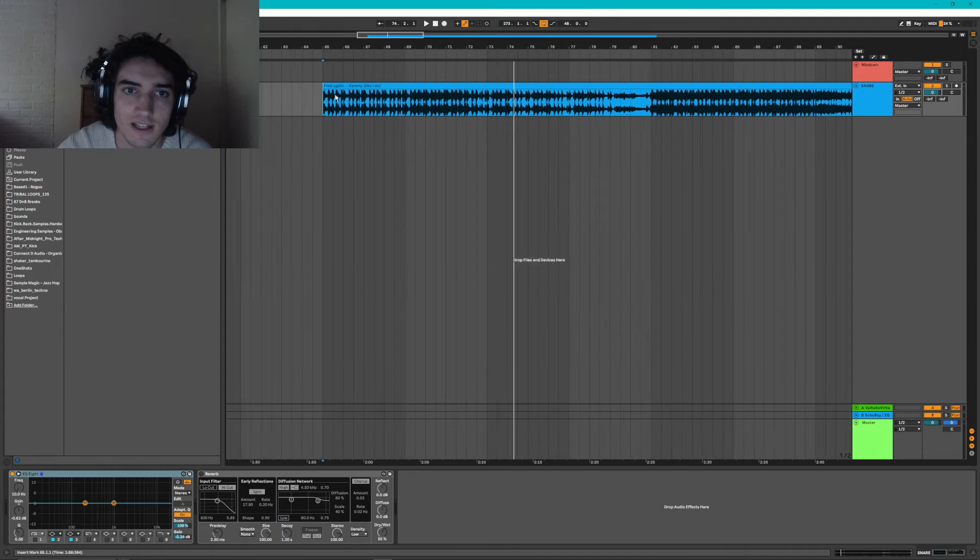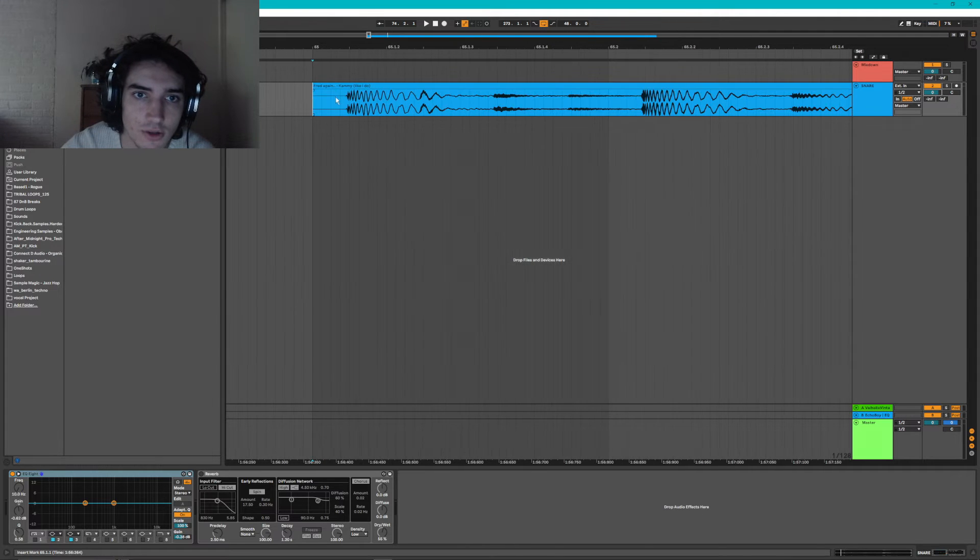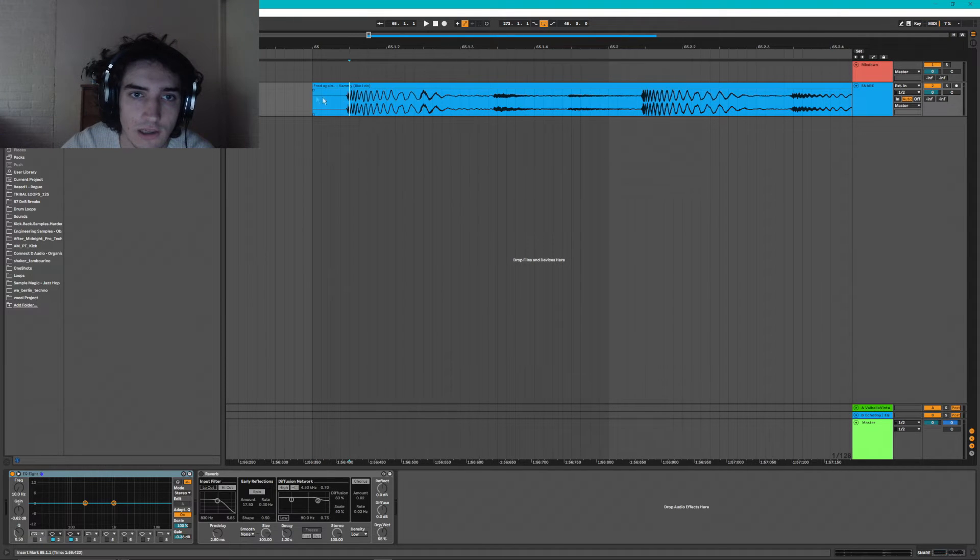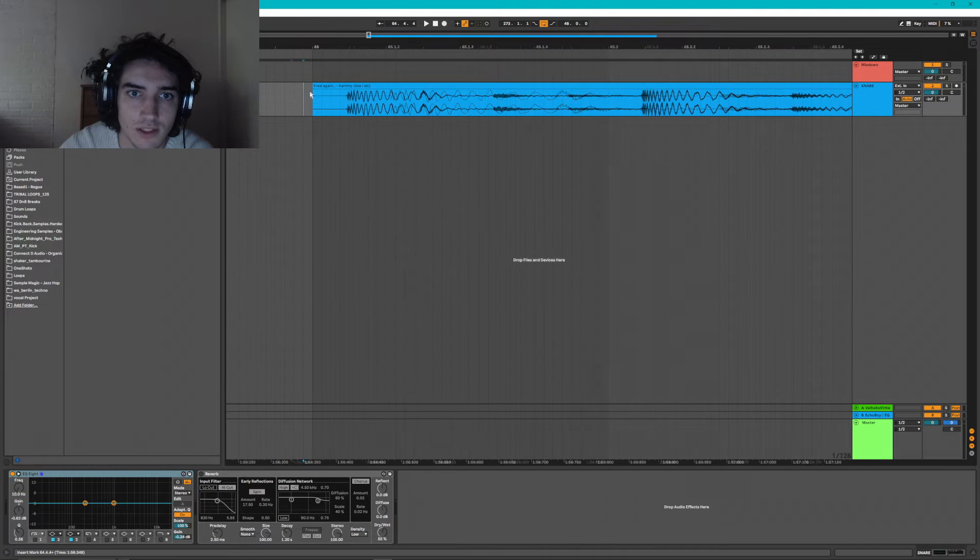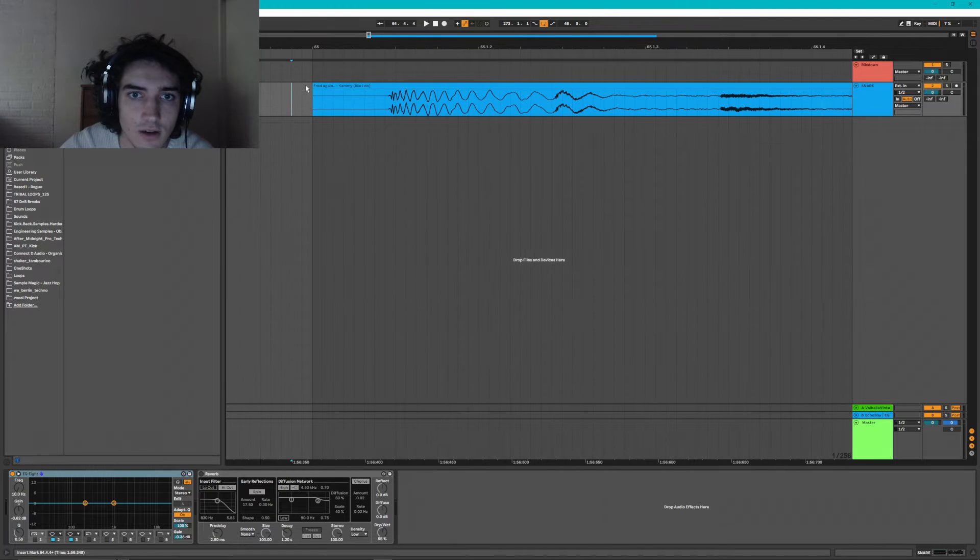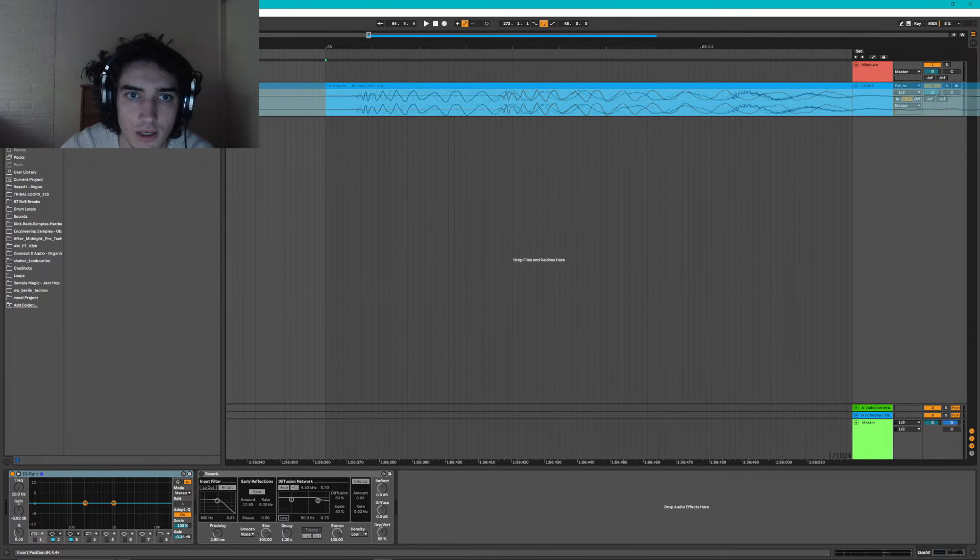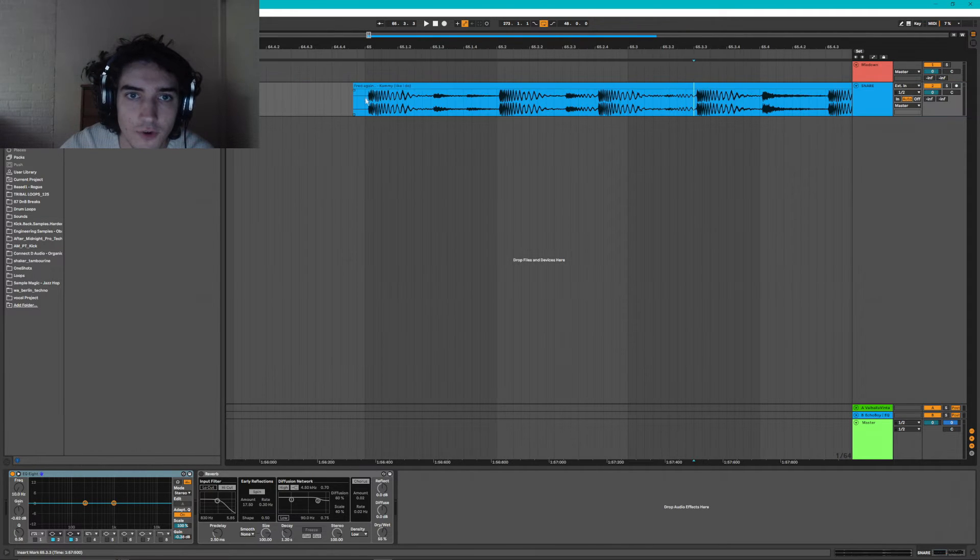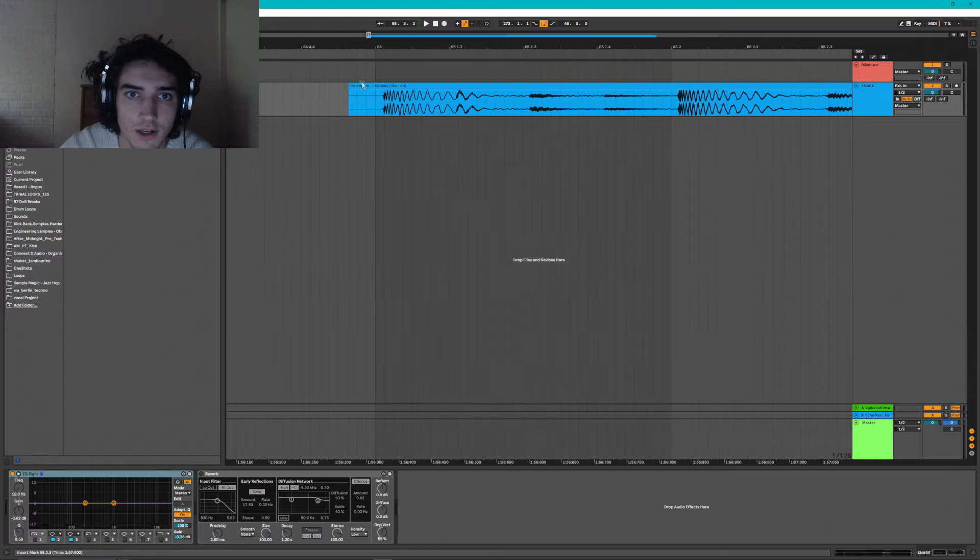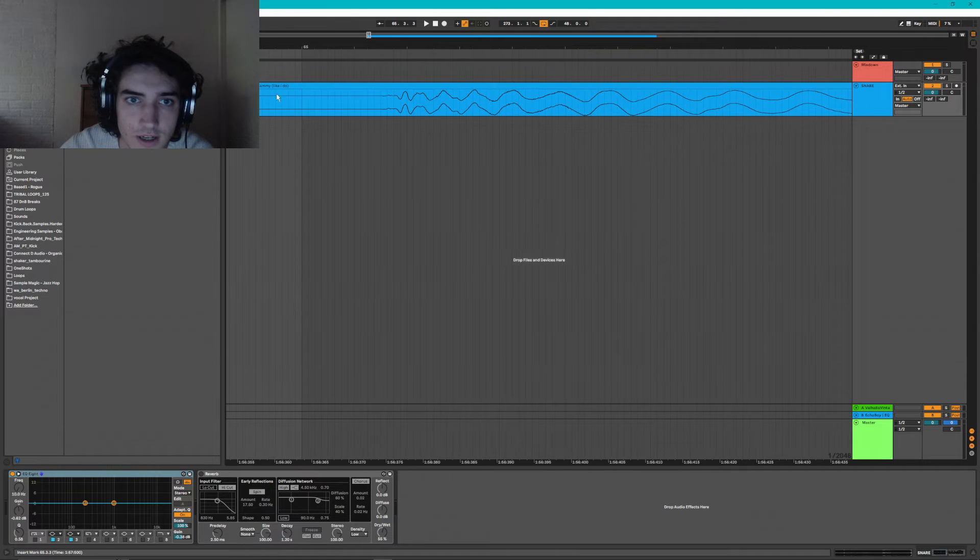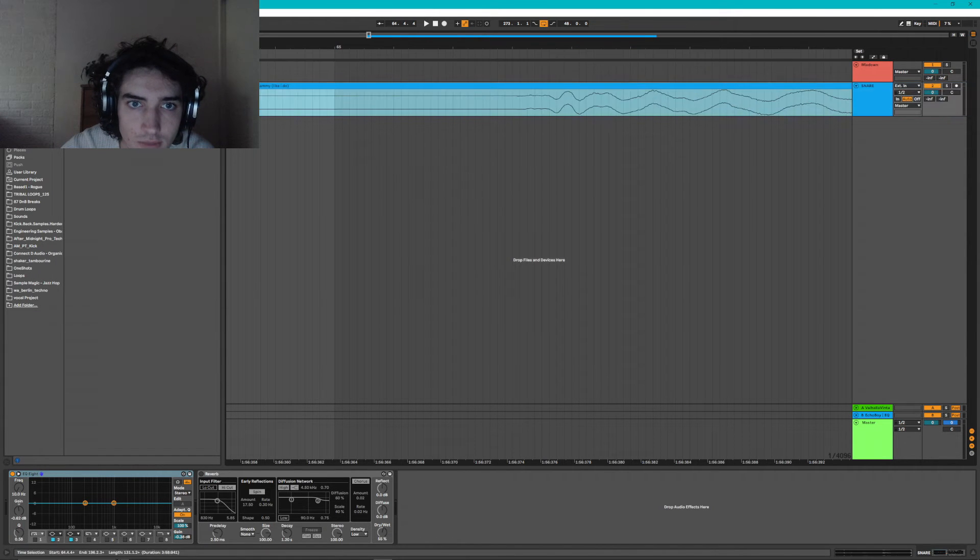Now, once our track is in the channel, we have to make sure that the first beat lines up with the grid in Ableton. This is going to make our edits much easier to make. We want the first kick to be perfectly on the grid, that way the rest of the song will also be on.